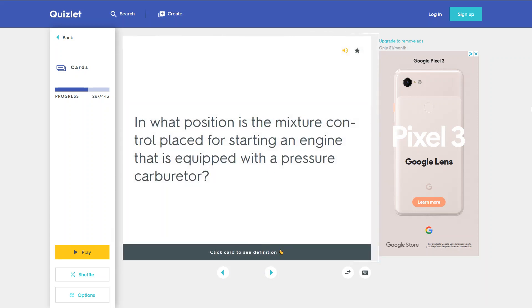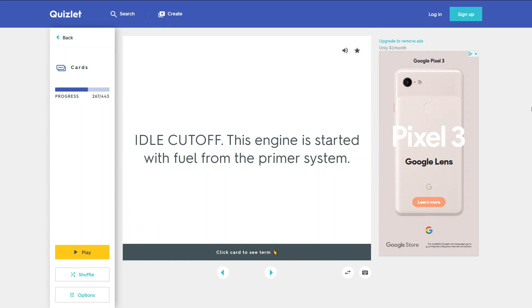In what position is the mixture control placed for starting an engine that is equipped with a pressure carburetor? Idle cut-off — this engine is started with fuel from the primer system.